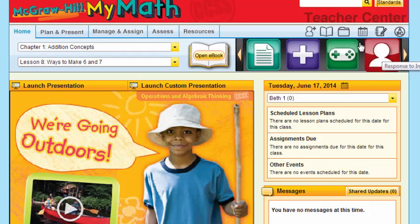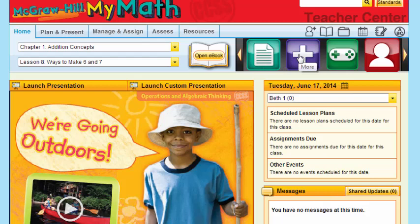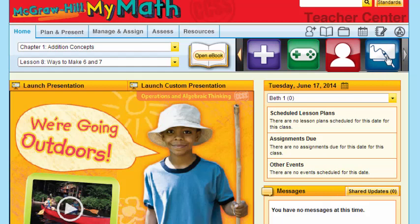If you put your cursor on any of these, you'll see what the tool is. We've already opened eTools from here, but notice you have worksheets. We saw 'more' — let's look at what 'more' means. There are your games. Notice this one says 'Response to Intervention,' so I can open any of these assets. Of course, there's an interactive whiteboard teaching presentation, and you even know how to use and customize it.